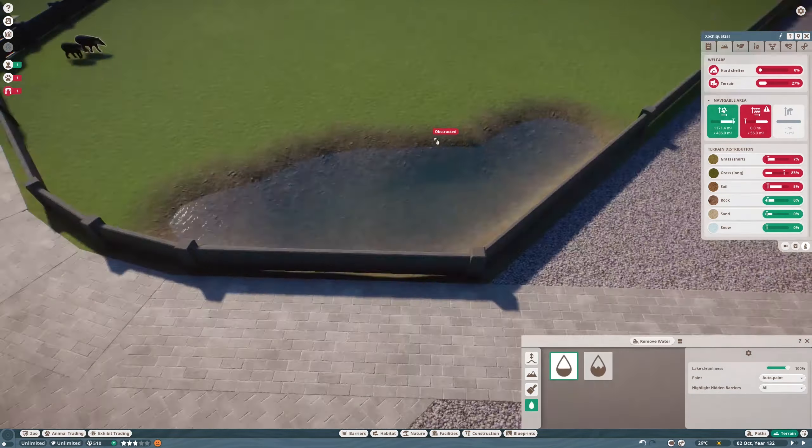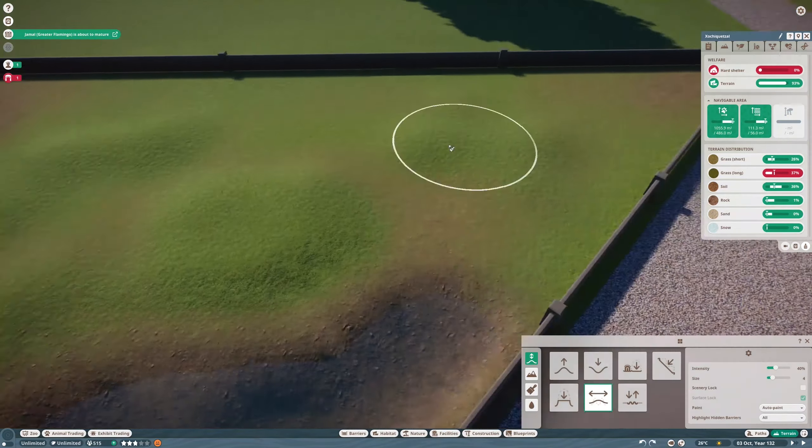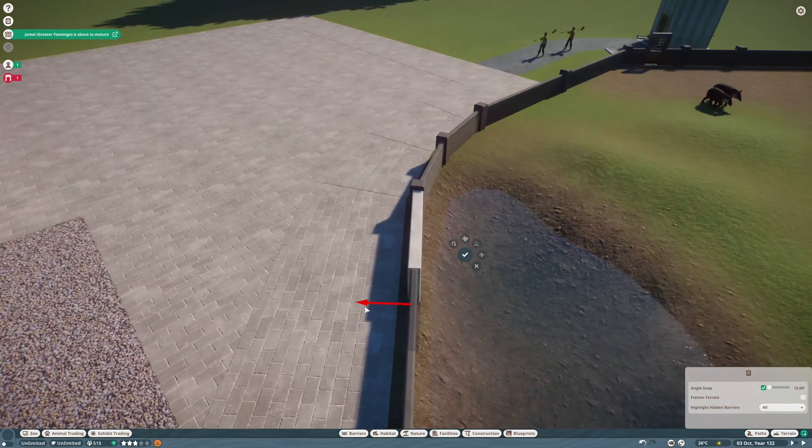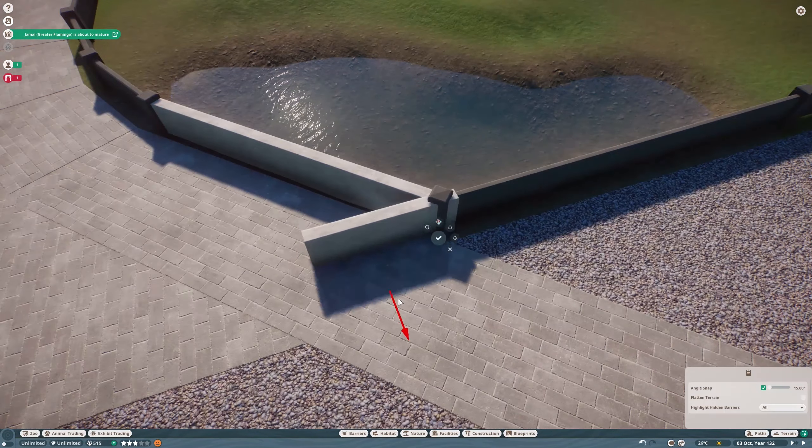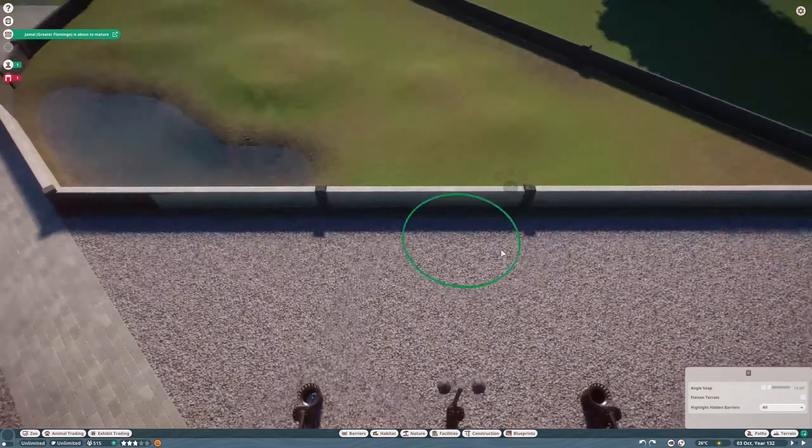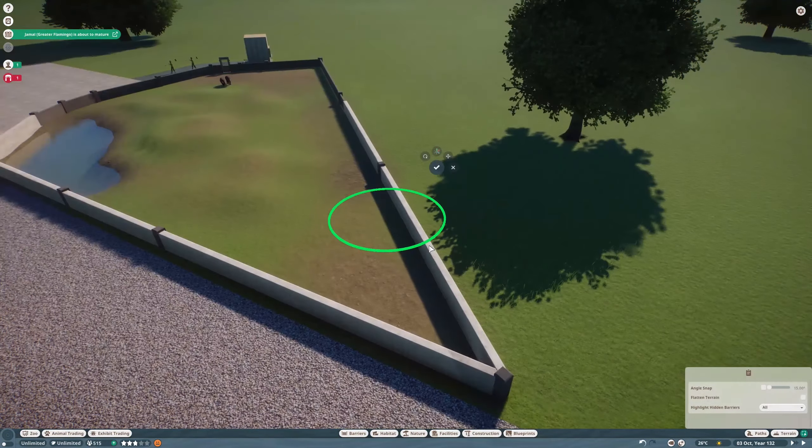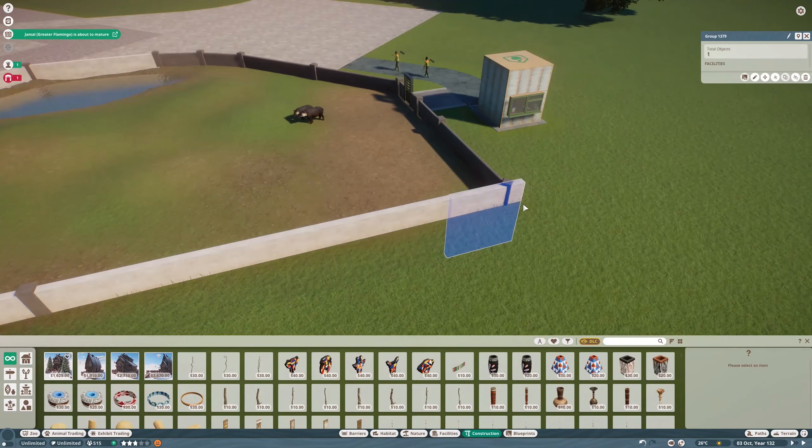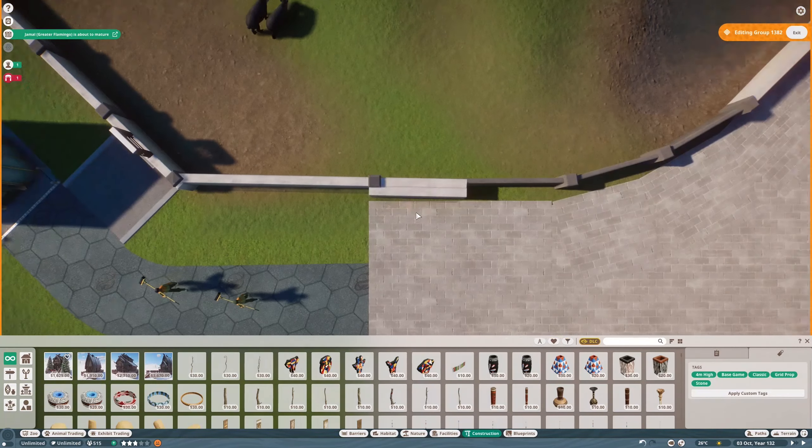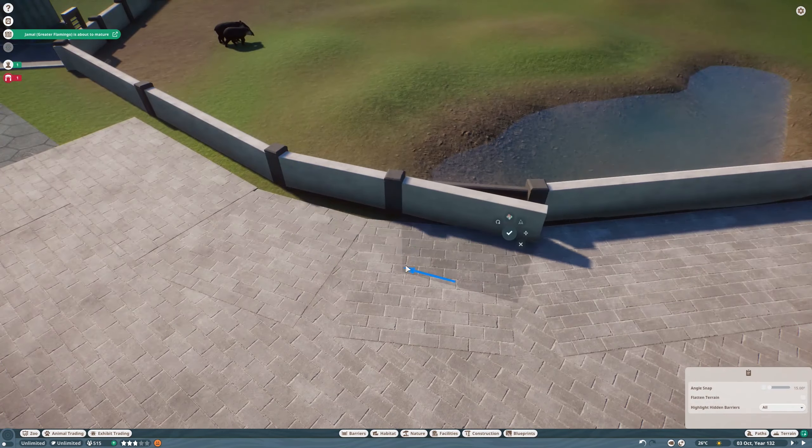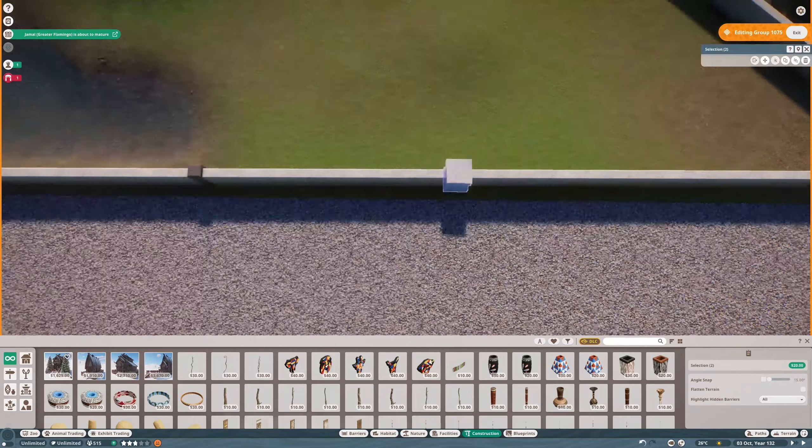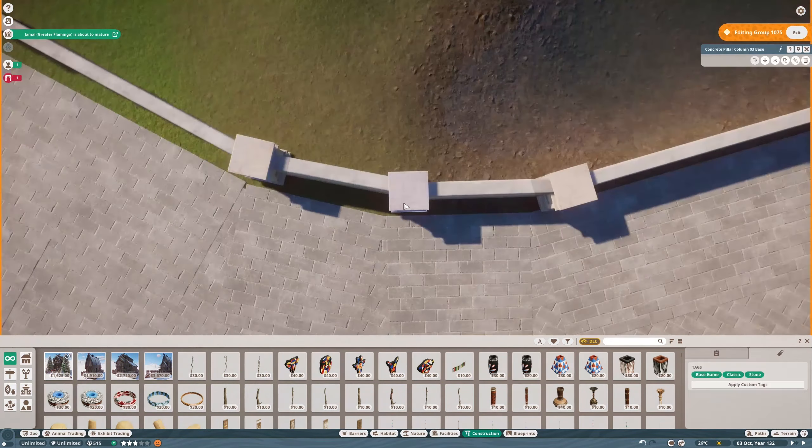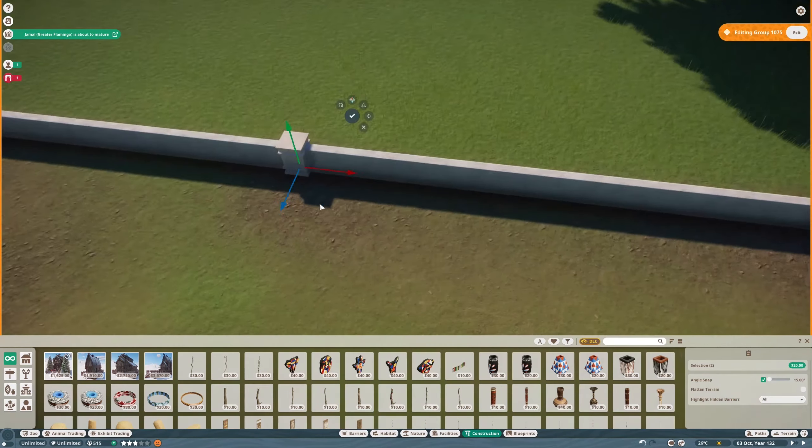New animal today: tapirs. Tapirs originate from South America - Latin America I guess - and they don't like people, so they planted a lot of trees around them. They don't live in large groups and they live a very solitary existence. Same as me, yeah. That's sad.